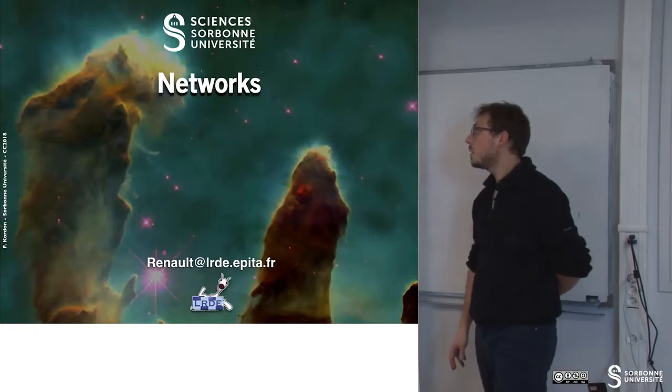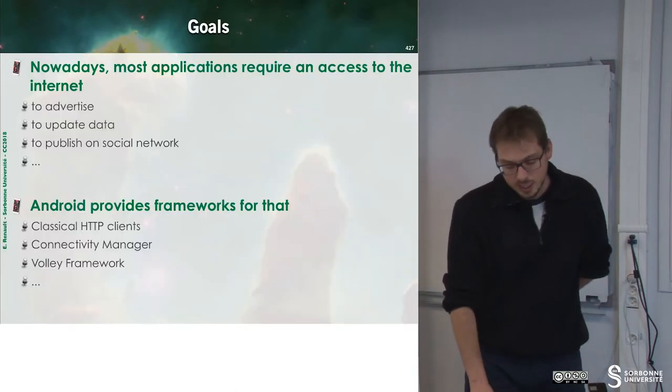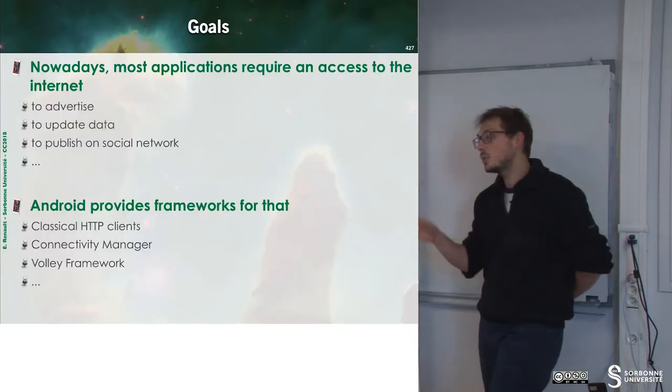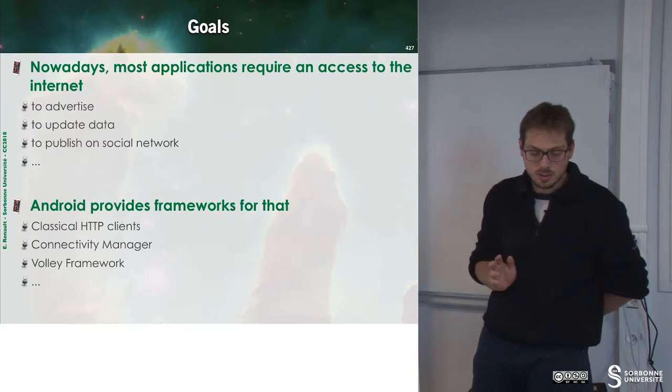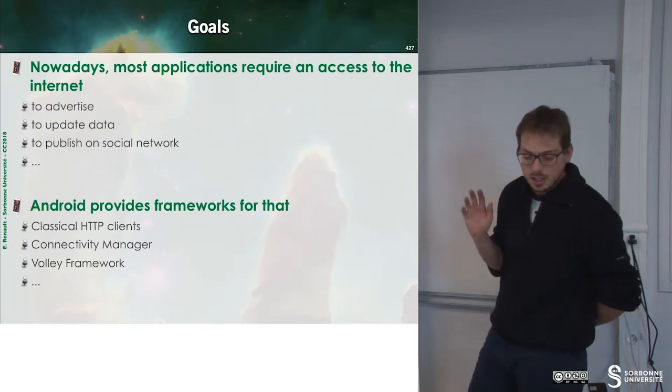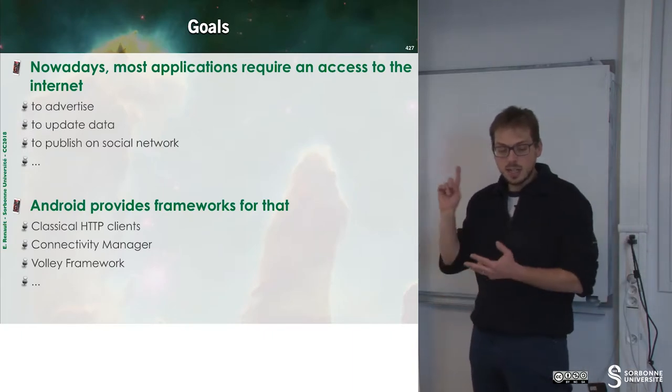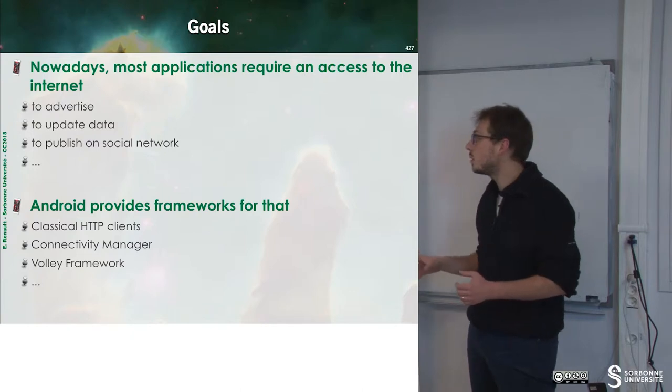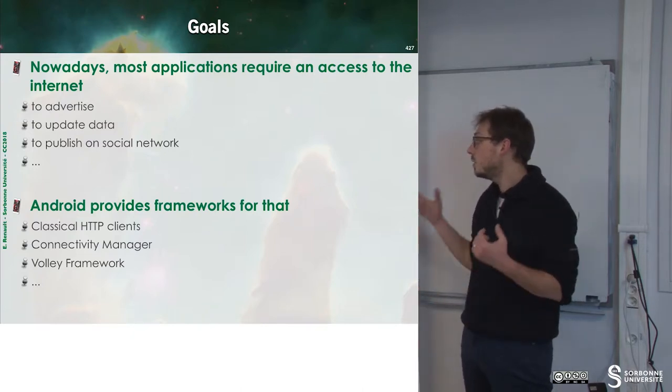In this chapter, we will learn about networks. Nowadays, most applications require access to networks to advertise, update data, publish on social networks, and so on.